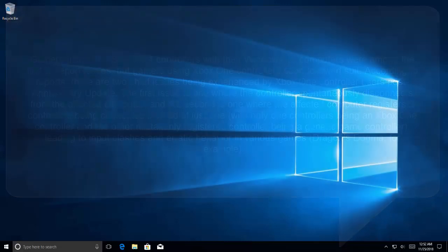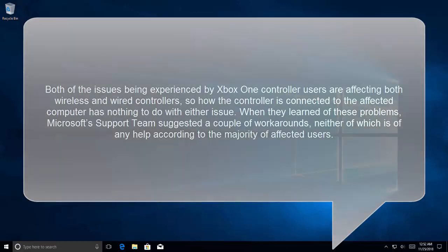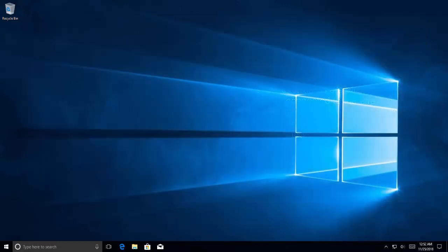Both issues experienced by Xbox One controller users affect both wireless and wired controllers, so how the controller is connected to the affected computer has nothing to do with either issue. When they learned of these problems, Microsoft's support team suggested a couple of workarounds, neither of which is of any help according to the majority of affected users.